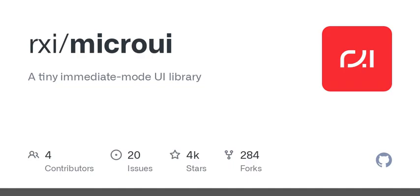This reminds me of those times when libraries get bloated with features no one uses, but here that's definitely not the case. Focusing on essentials helps avoid that bloat — users can just add what they need. Isn't it interesting how a small library like this can encourage you to think differently about UI design? It challenges you to innovate within constraints.